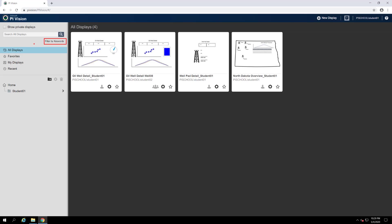Alternatively, keywords can be associated with each display and by filtering on those keywords, you can find the display or group of displays you have in mind.